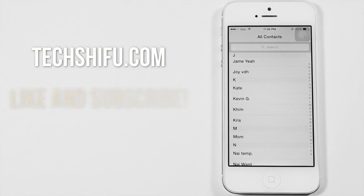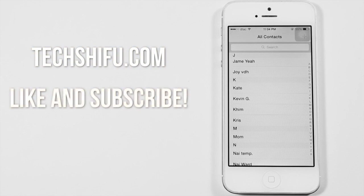If this video helped you, make sure to hit the like button, thumbs up button, and hit the subscribe button. Anyway, thank you for watching. This is William from TechShifu.com.